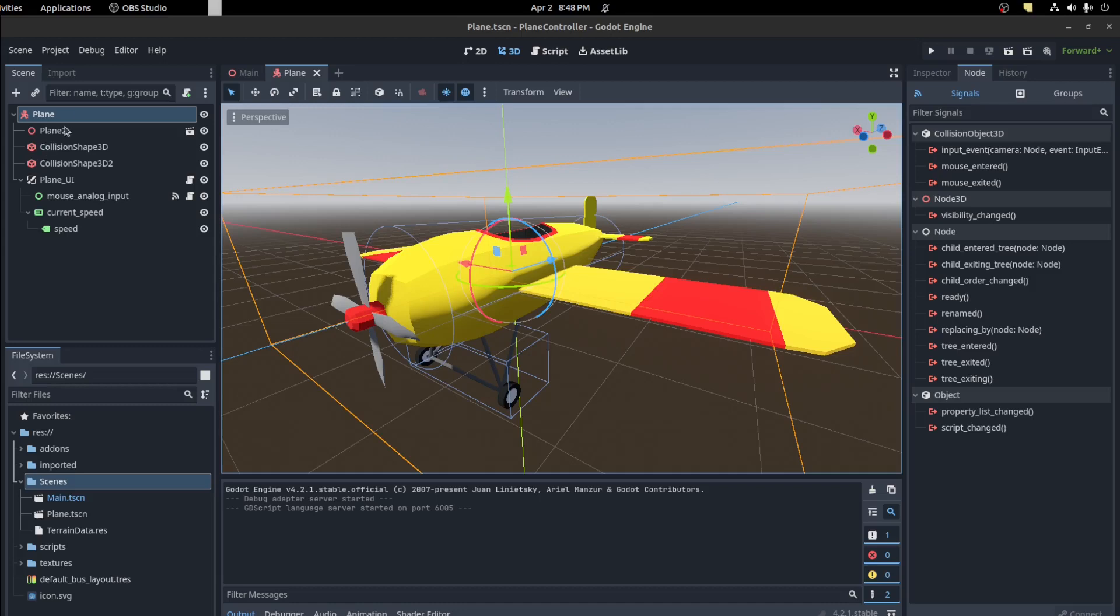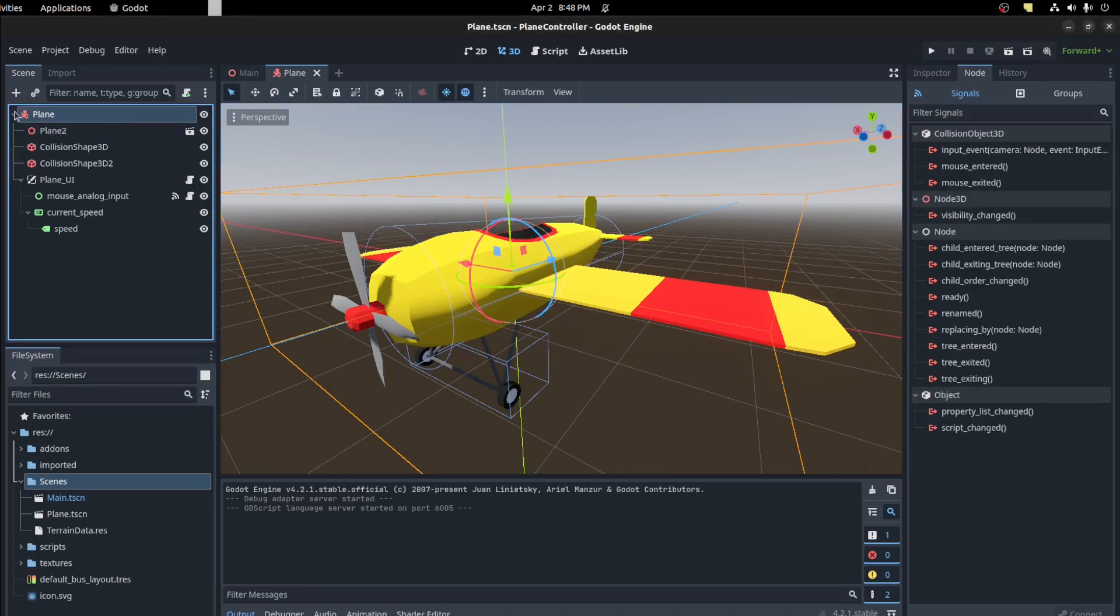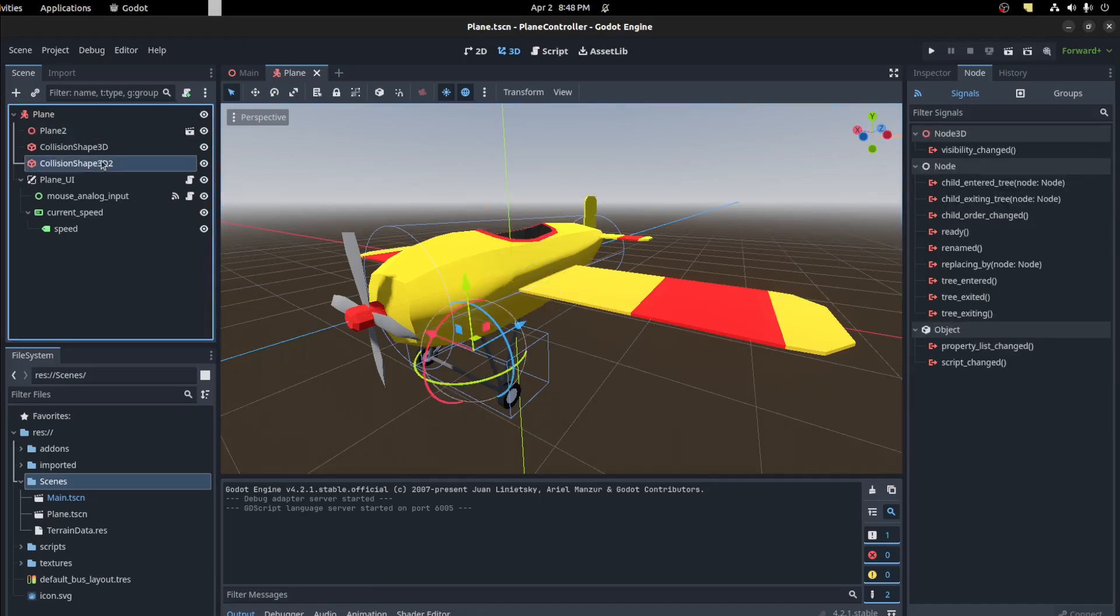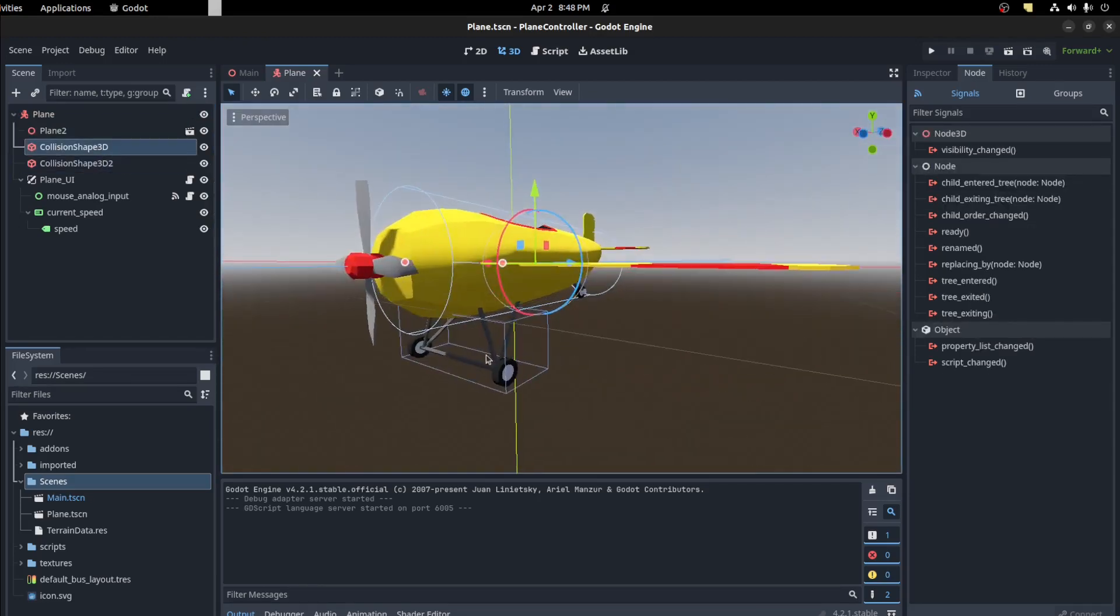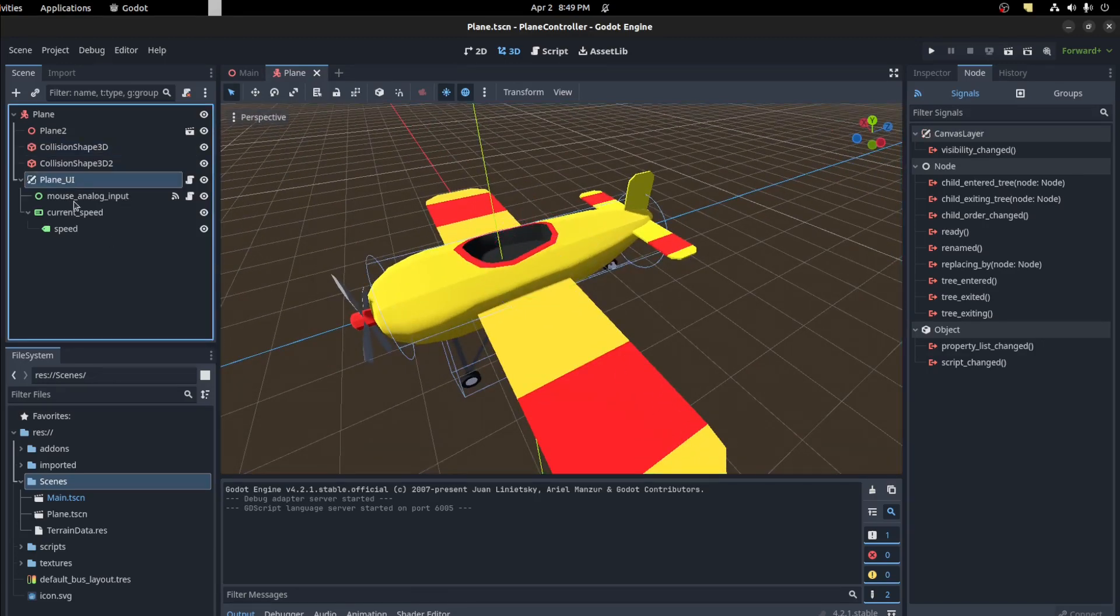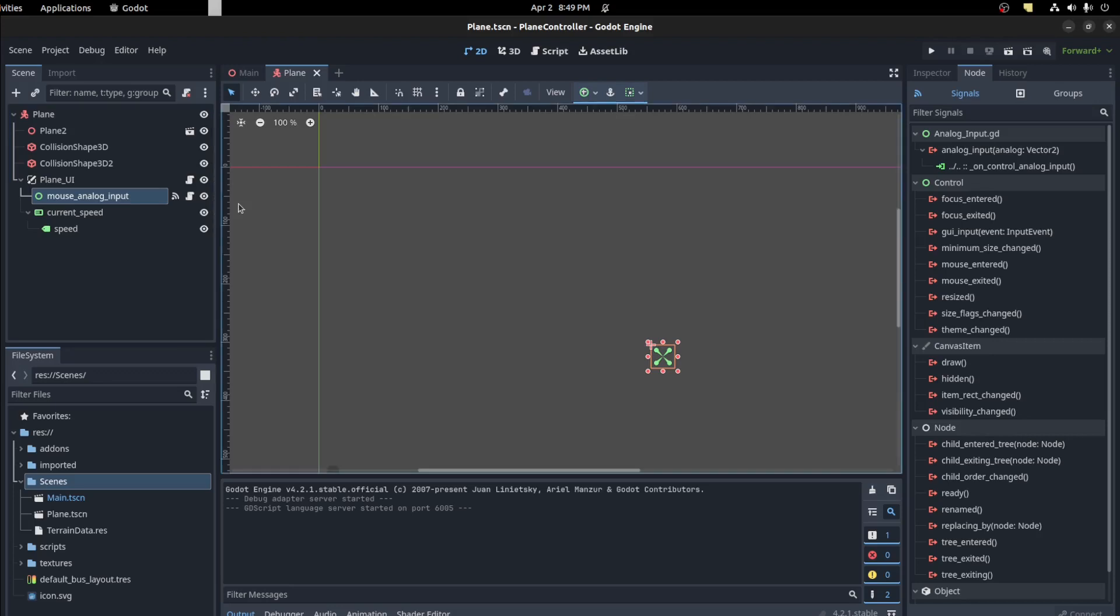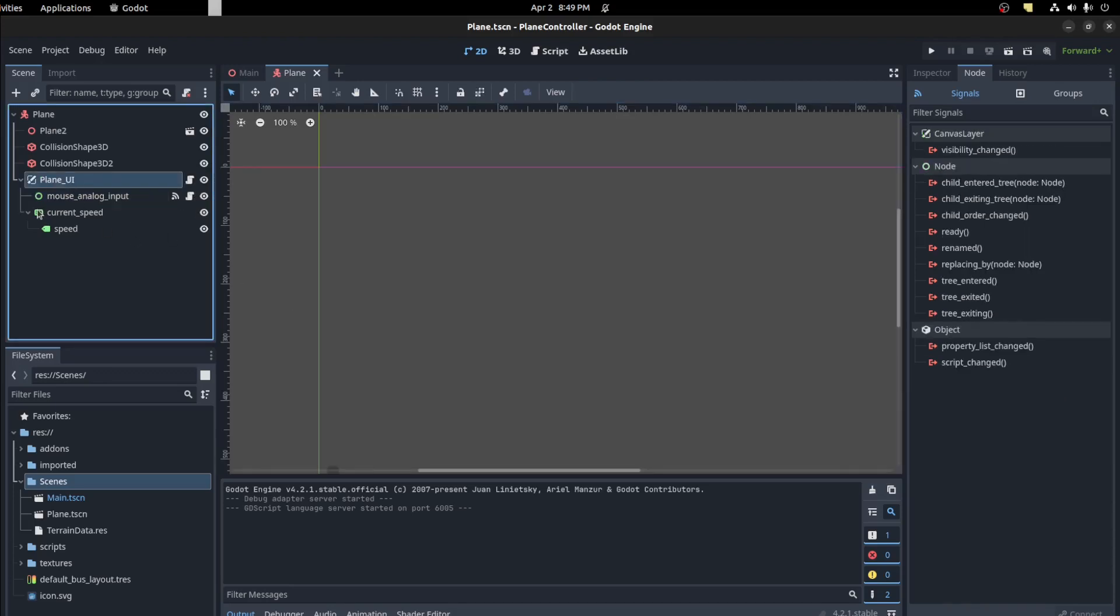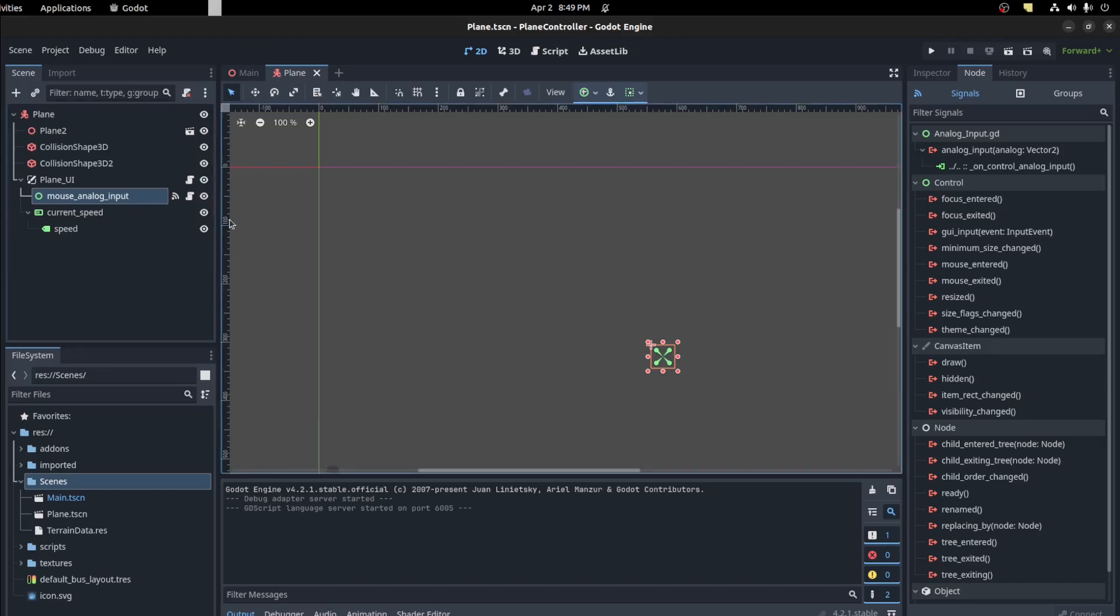Alright guys, so here we have a kinematic body plane. We're going to just be using a kinematic body and we have the mesh and then some collision shapes for wheels and that's the body not the wings. And then here is the mouse input analog that we have as a file of it. So we're going to just connect the signal to the script. Add it connected.